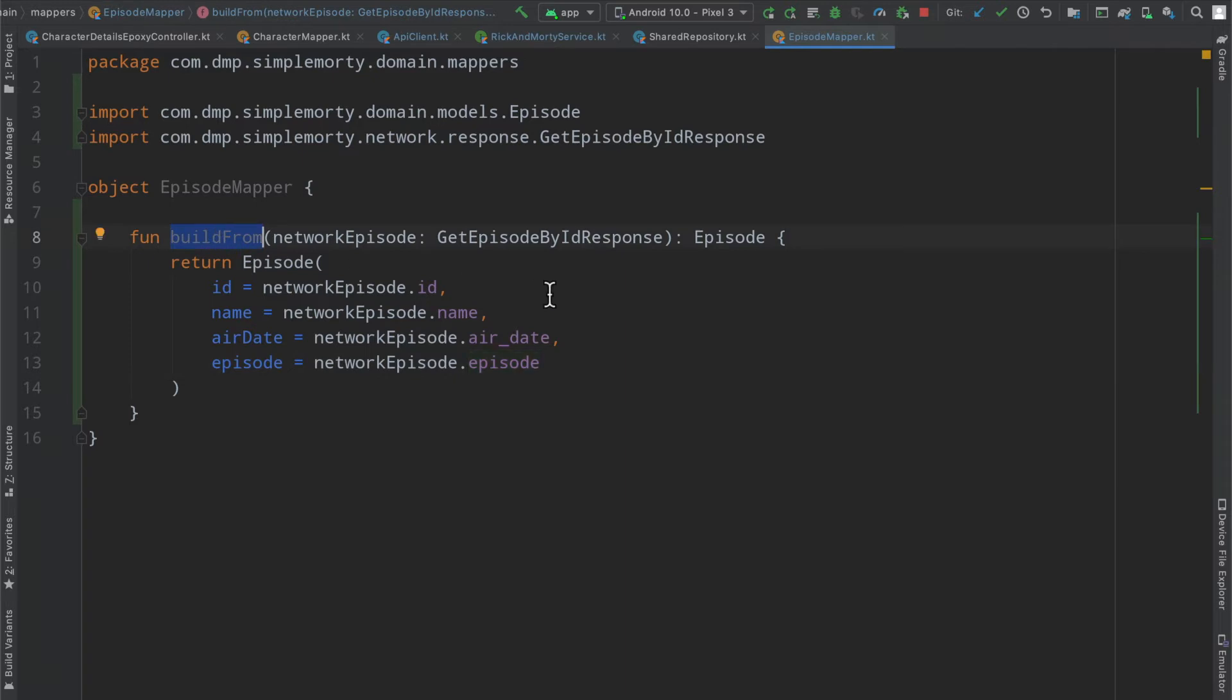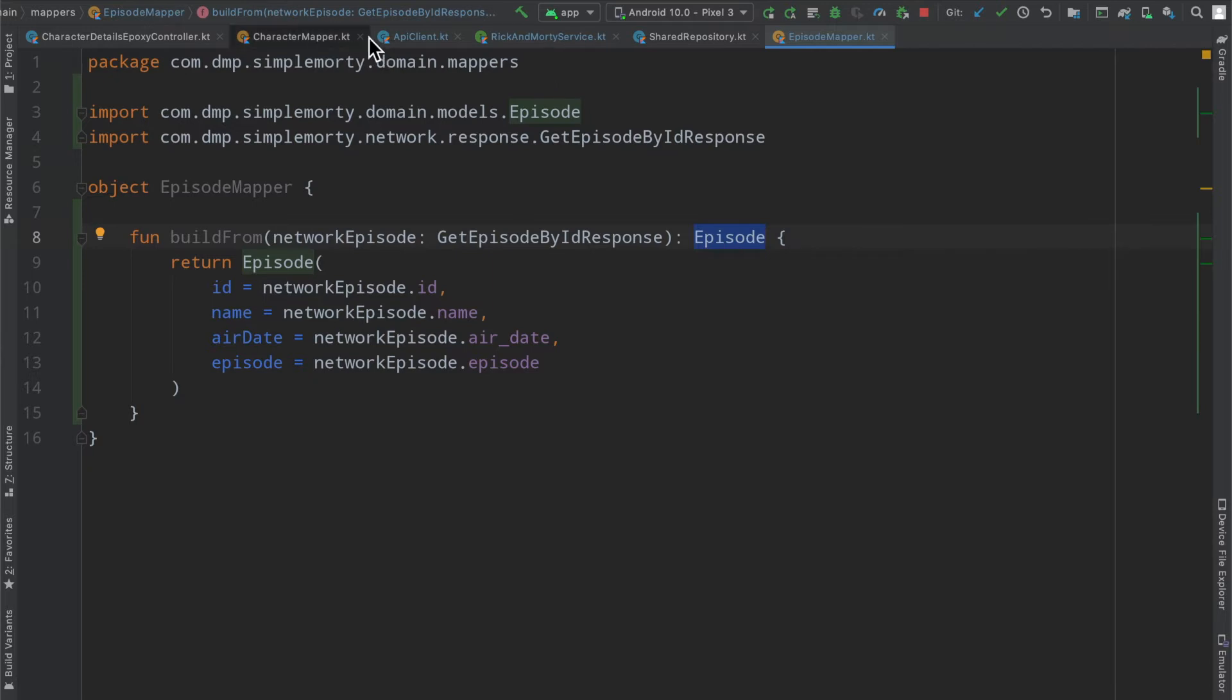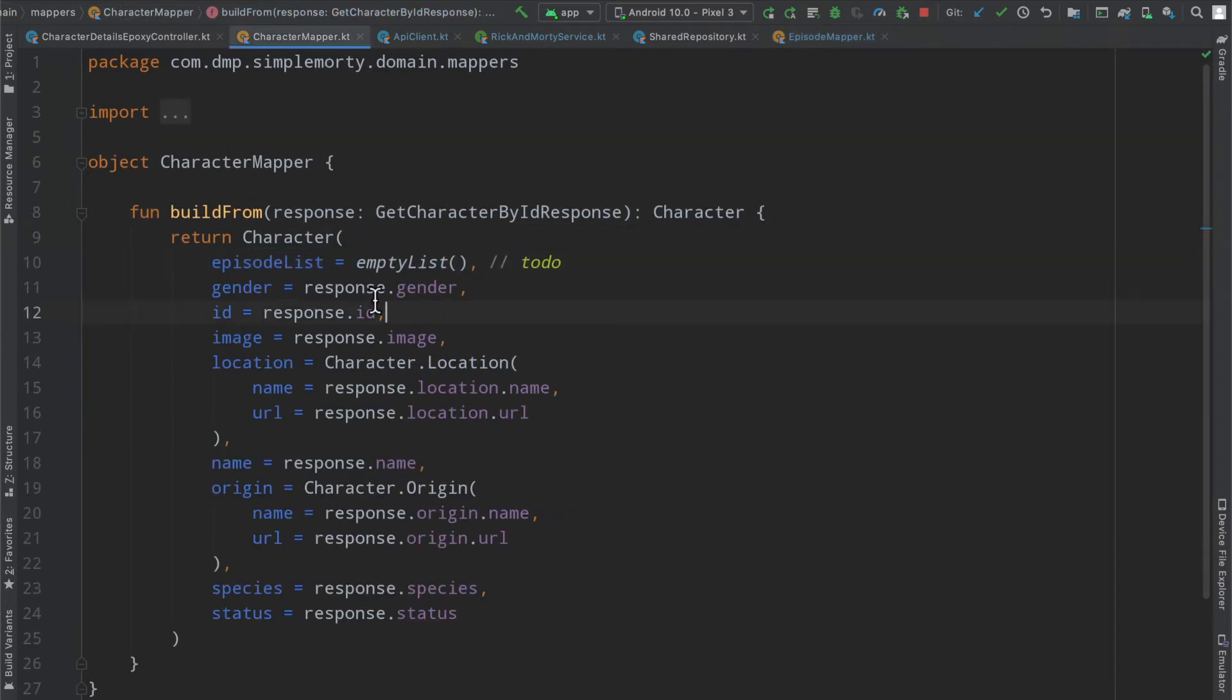We have a particular function here that's going to take a network episode, map it to a regular episode, and now we need to make sense of that. So realistically, we need to get our list of these network episodes.